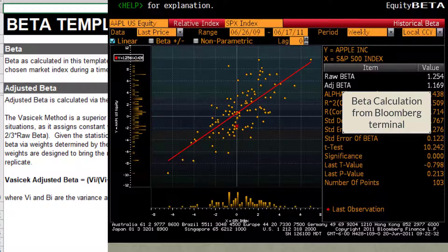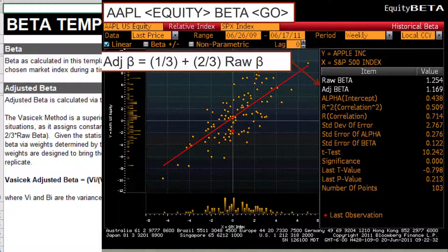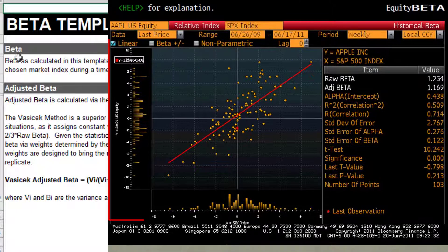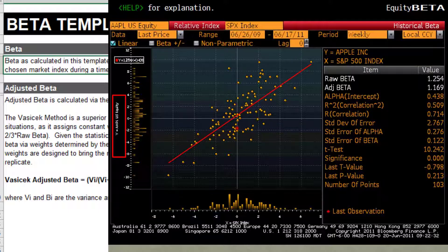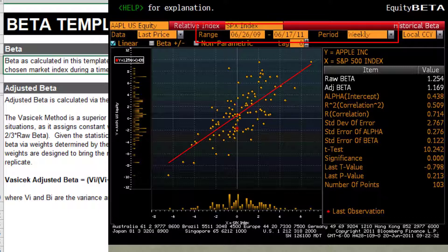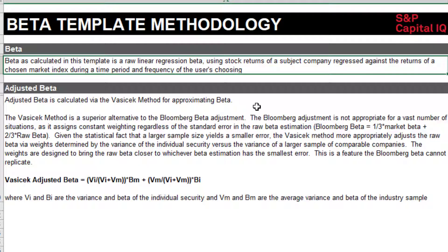Capital IQ's approach is a superior method. The Bloomberg adjustment is very simplistic — it computes an adjusted beta by taking one-third times the market beta of one, plus two-thirds times the raw beta from a simple linear regression of stock returns against market returns. You're always left with the question of whether the company's riskiness remains constant over a five-year period. In today's disruptive economy, companies change quickly — they acquire new companies, shed business lines, and get out of industries, so these betas are probably not stable.